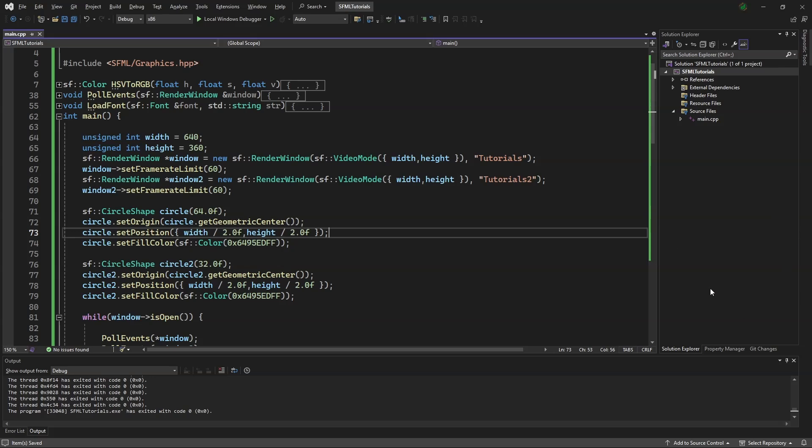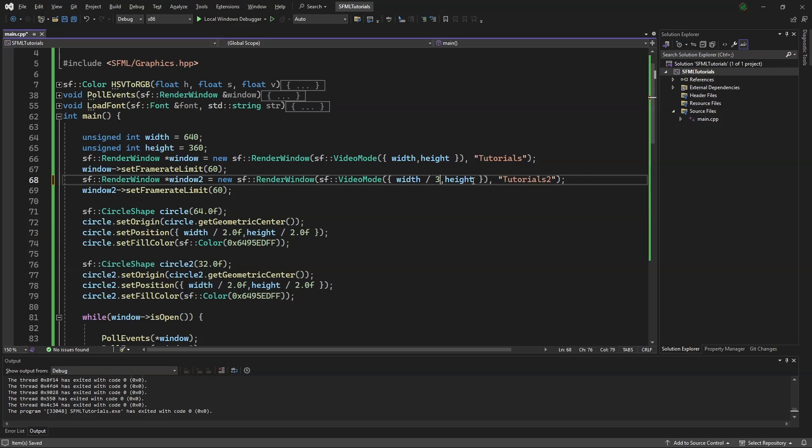First, we'll make window number 2 a bit smaller. We'll divide this by 3, and this by 2.